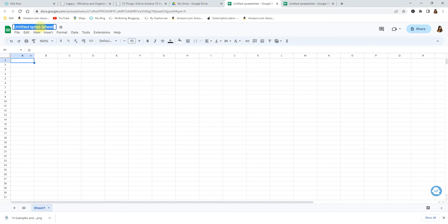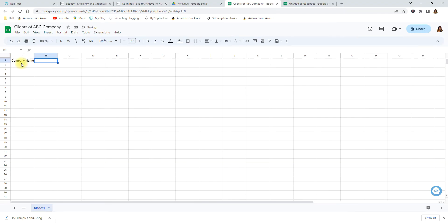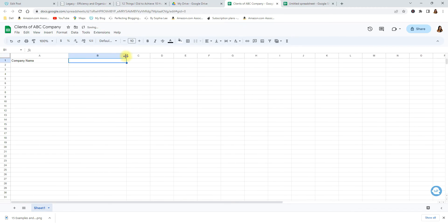Okay so we're going to come here and we're going to say clients of ABC company. Okay so let's say the name of your company is ABC and this is your list of clients. Okay so in column A what we can do is say company name. So let's say you have a client and their name is Jackson Market. You can put it there.